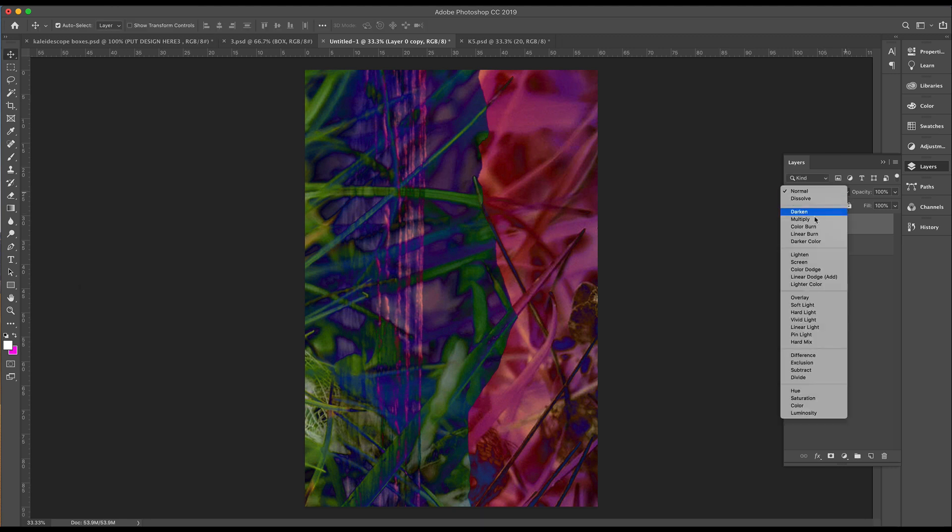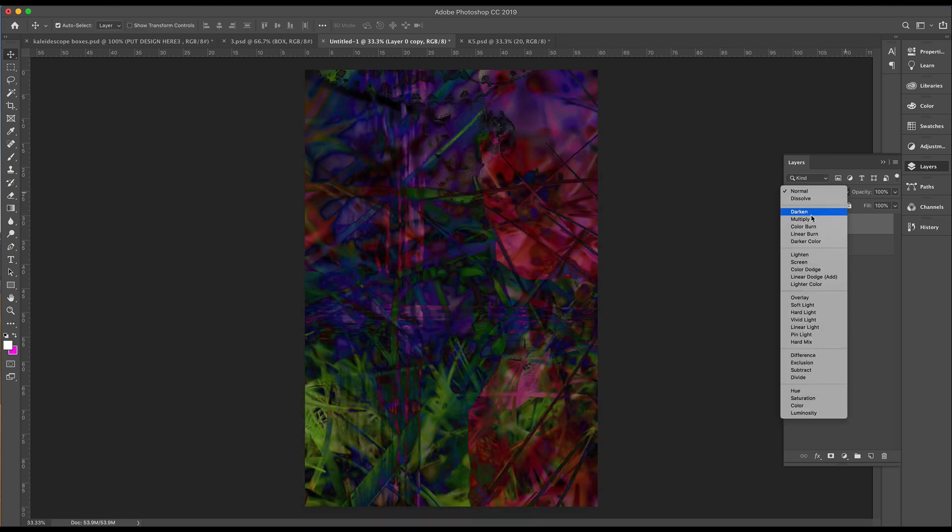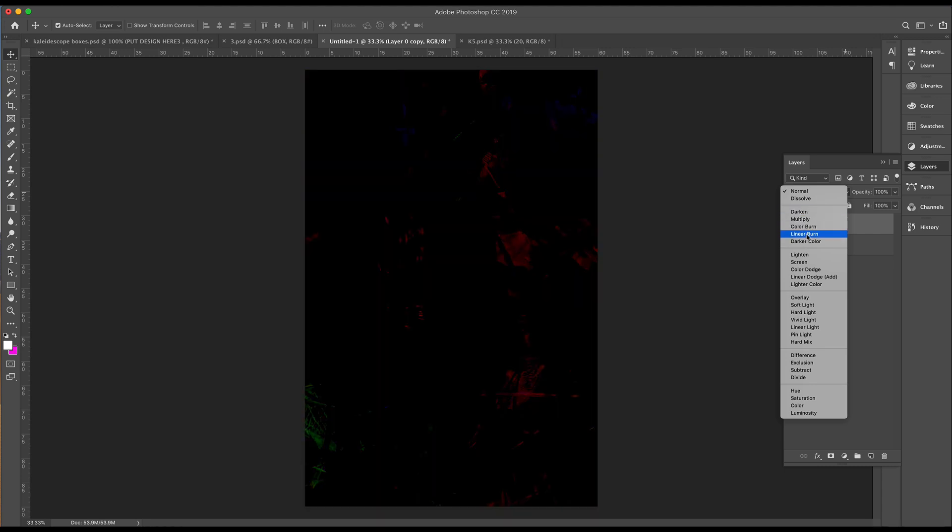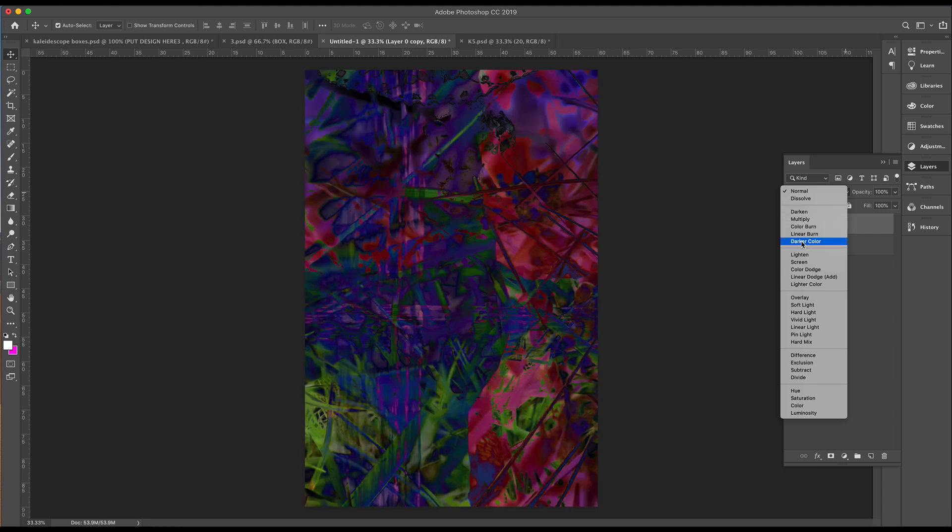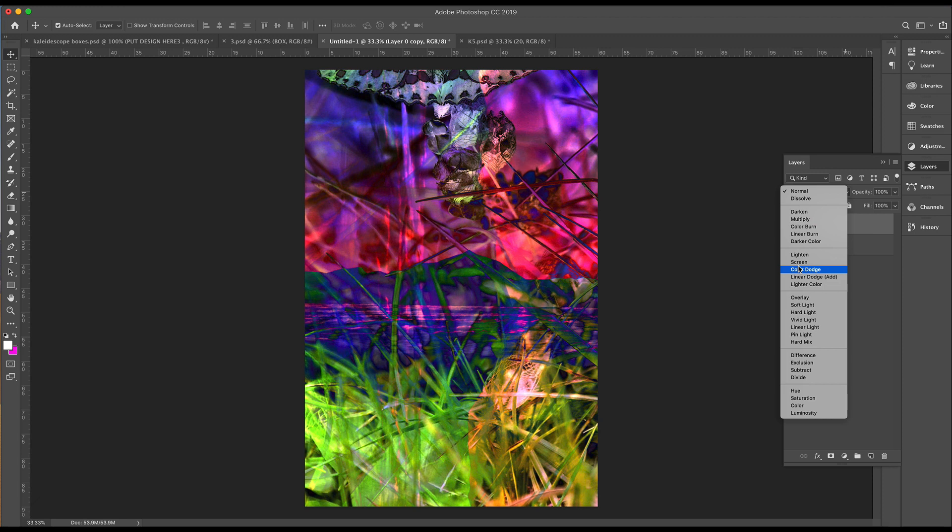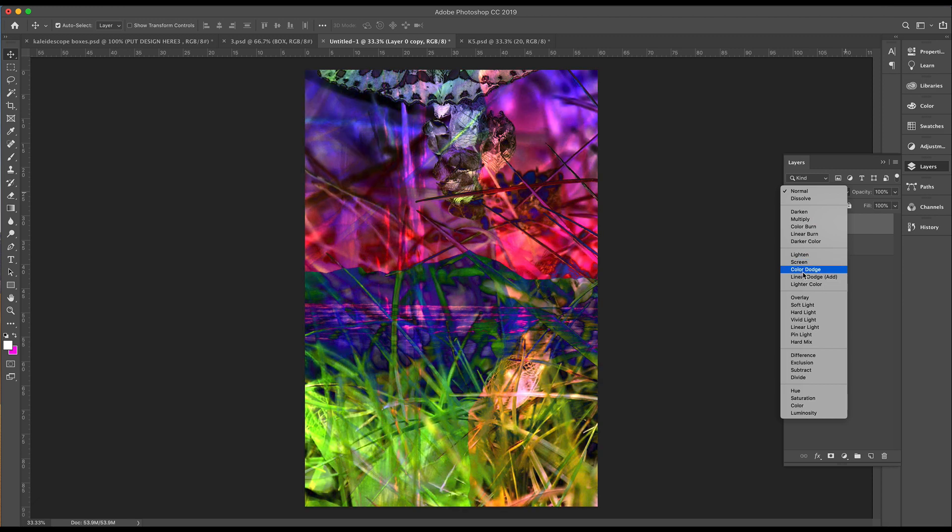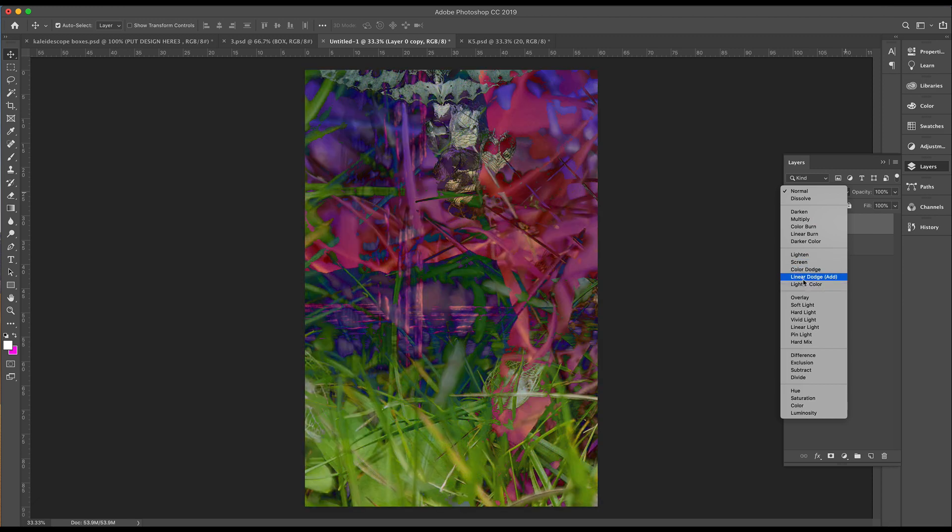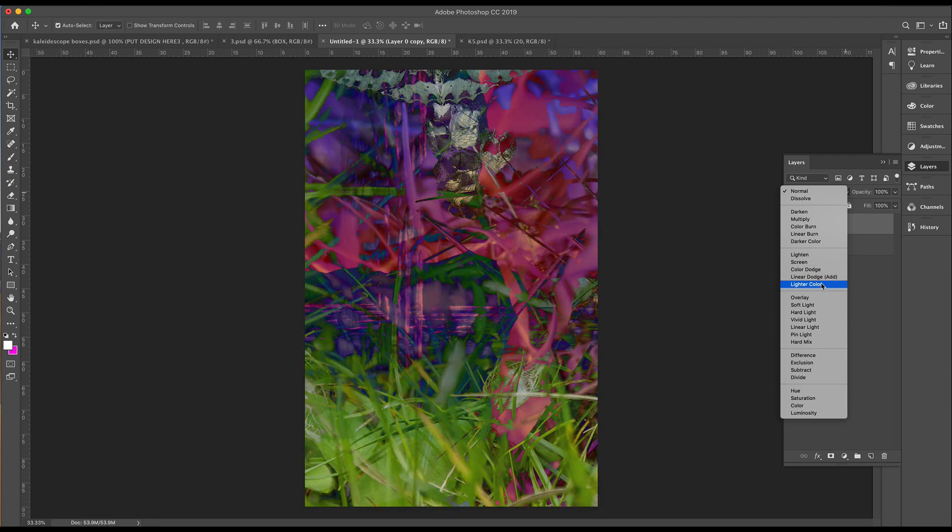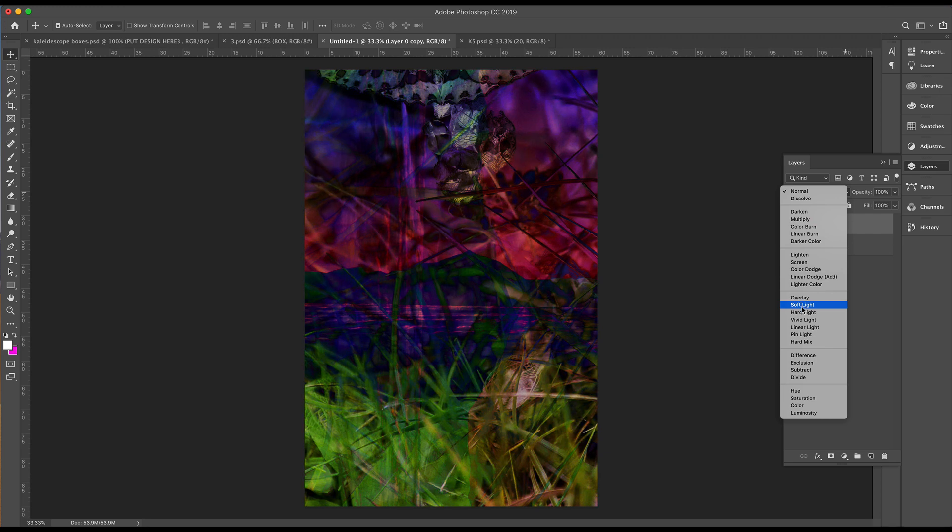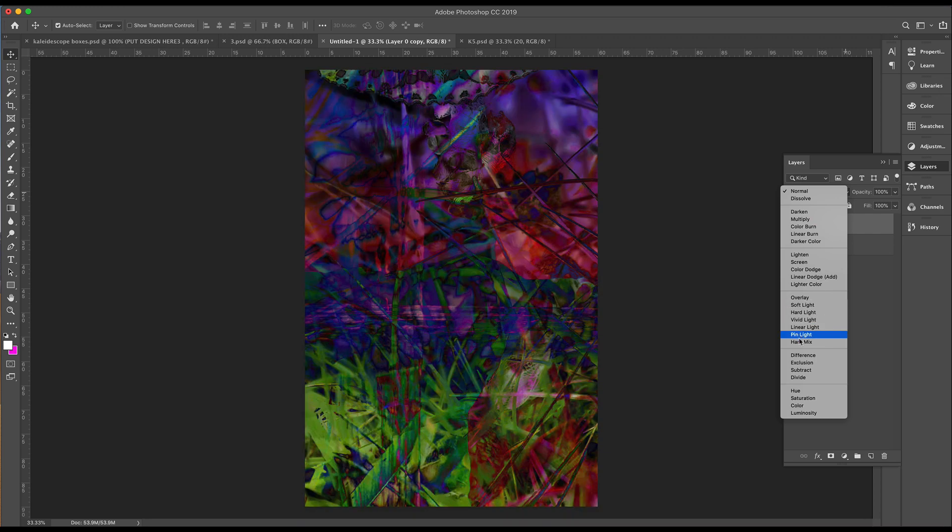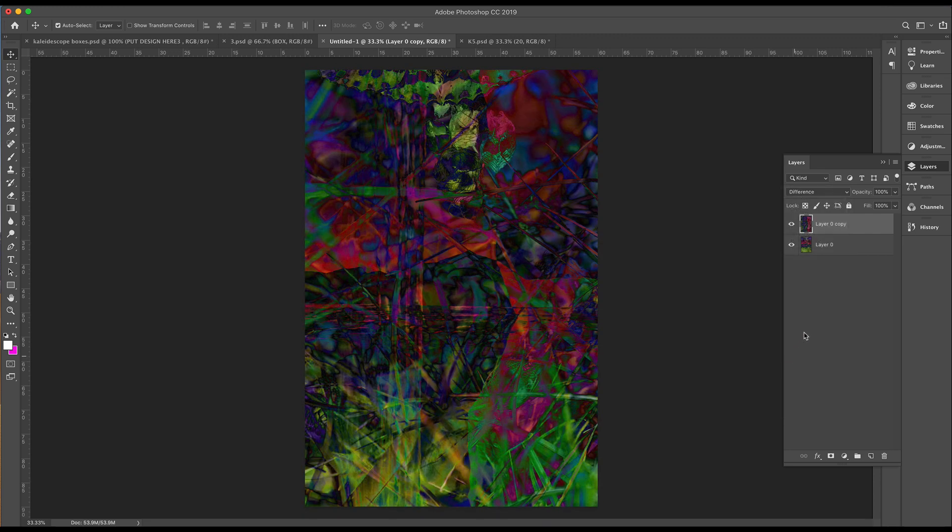Then have another play again. So darken. Darken, that gives great texture there. Just going through the darker color looks great or lighten. This is where you use your creative license. Linear Dodge looks lovely. And I am going to go with Difference again.